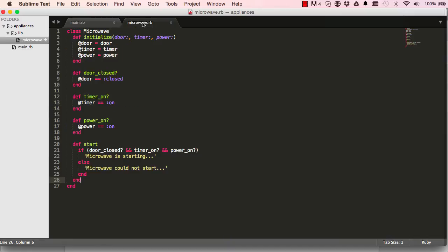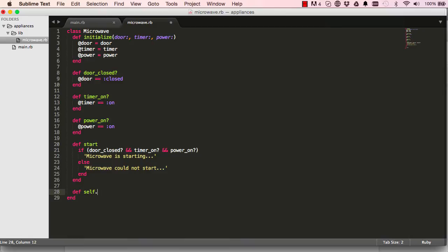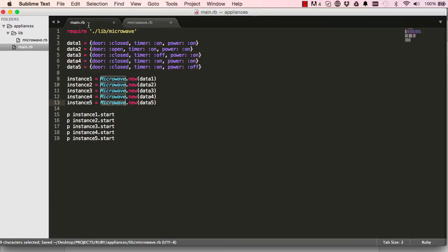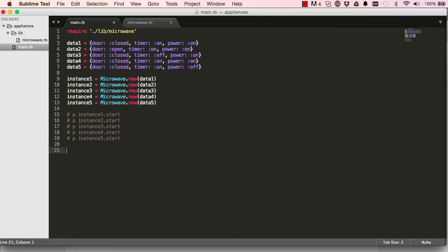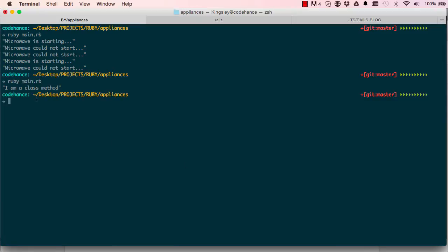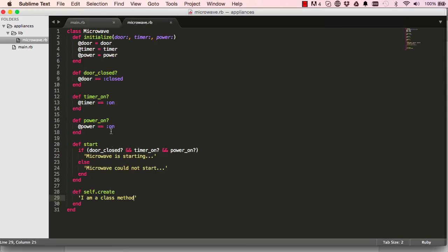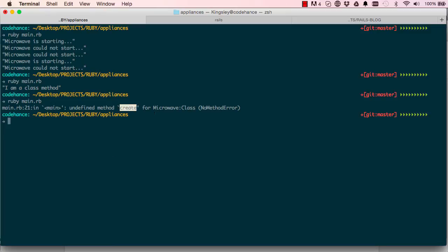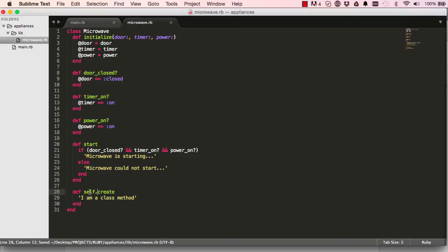Each method is called on an instance, that's why it's called an instance method — unlike 'new' which is called on Microwave the class, which is a class method we didn't define ourselves. Let's make our own class method. A class method is written slightly differently — we say 'def self.create'. The 'self.' prefix is the key difference. We have it return the string 'I am a class method'. Without 'self', running it gives an error: method 'create' undefined for Microwave class.